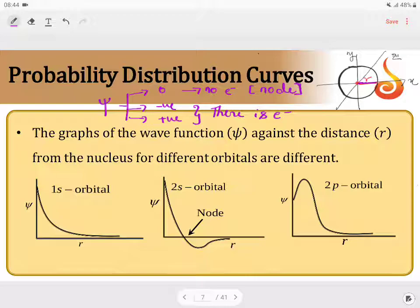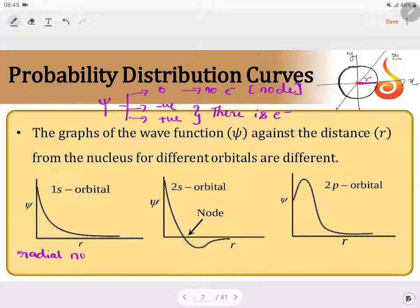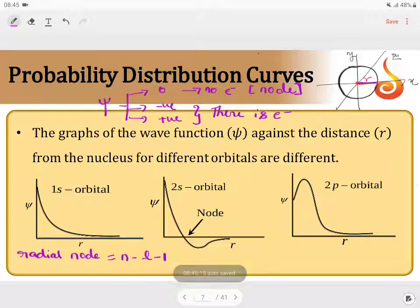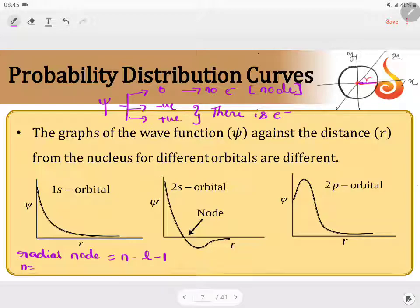If you consider the 1s orbital, let us talk about the radial node. The formula for the radial node is n minus l minus 1, where n is the principal quantum number and l is the azimuthal quantum number. For the 1s orbital, n is equal to 1 and l is equal to 0. Therefore, the number of radial nodes will be 1 minus 0 minus 1, which equals 0.